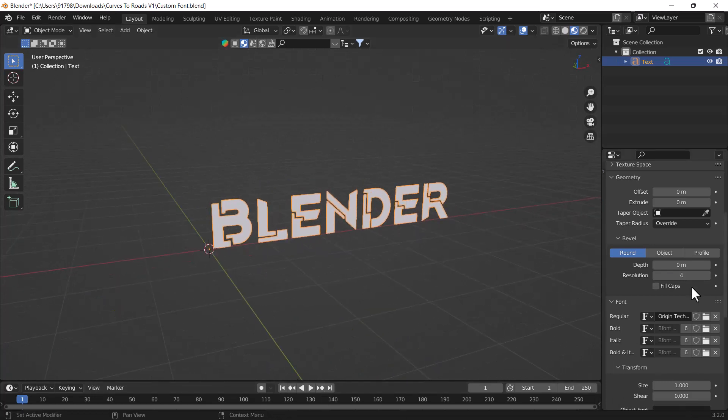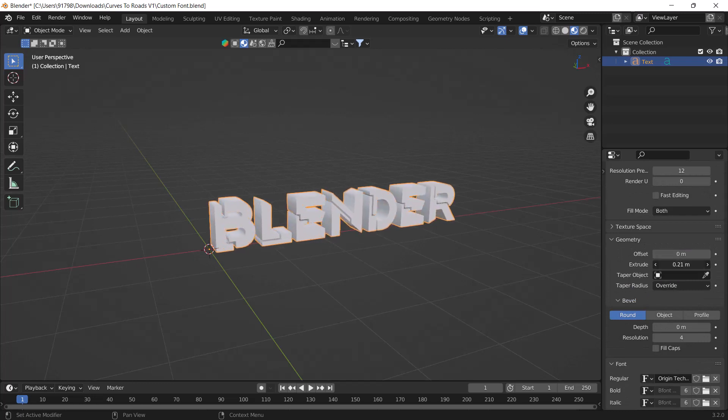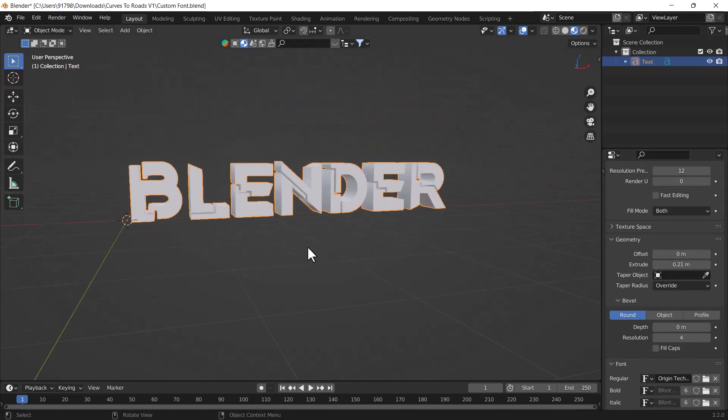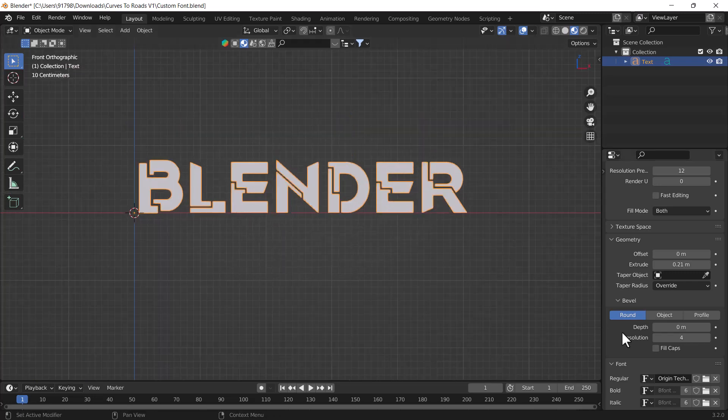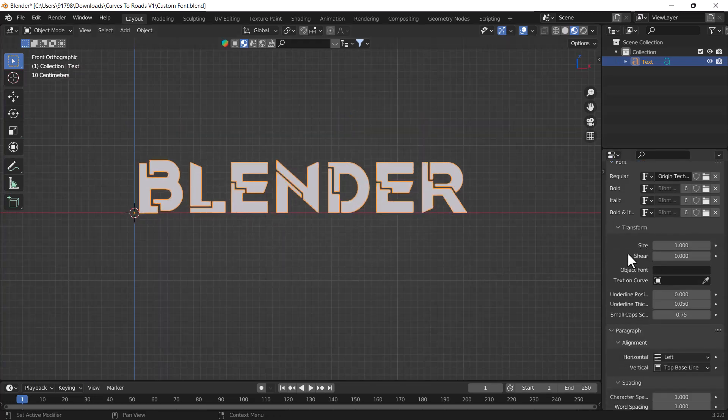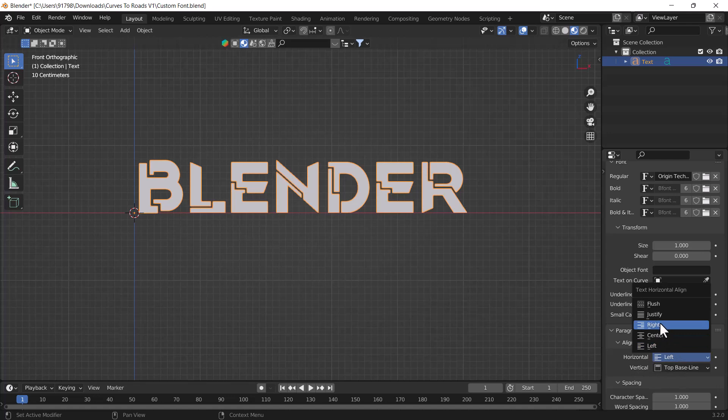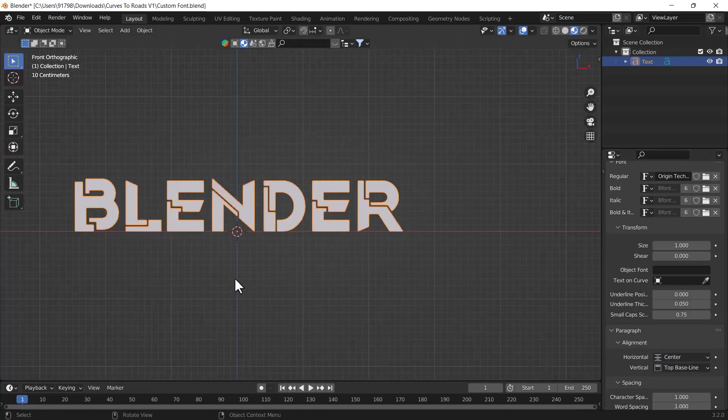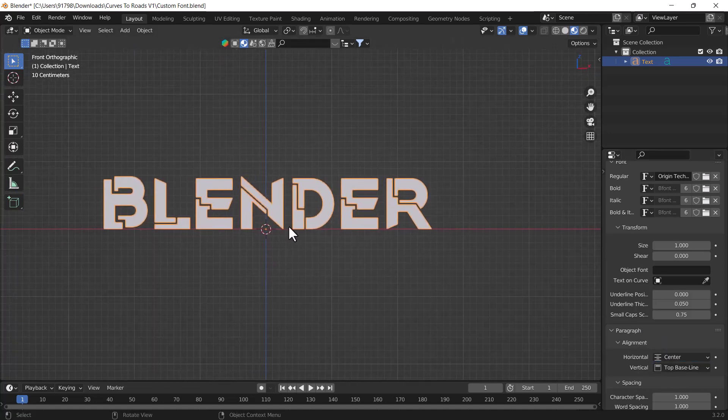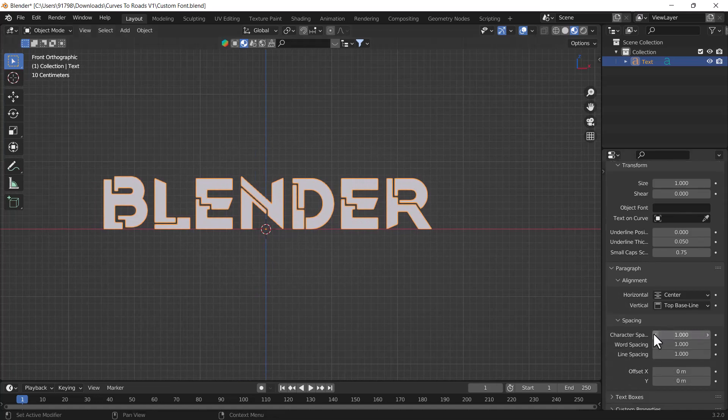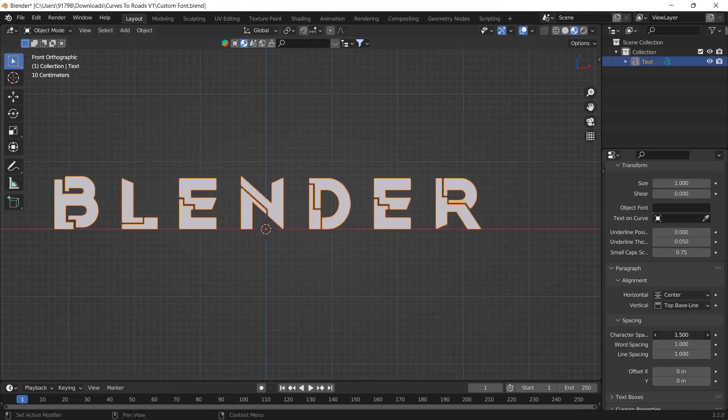For example, we need little extrusion, so we can just extrude this font. If we want this font should be centered, I'll just go to my transform settings. Here you can see we have alignment option also. We can just change this horizontal as center, so now here you can see this font will be set as a center font. We can also increase this character spacing and we can increase this word spacing as well.